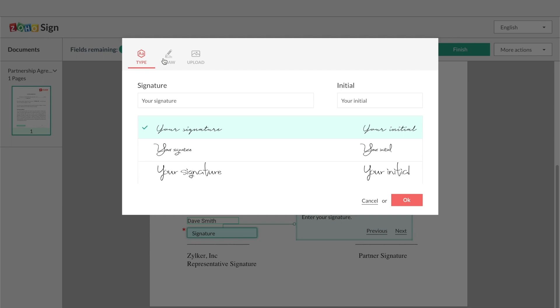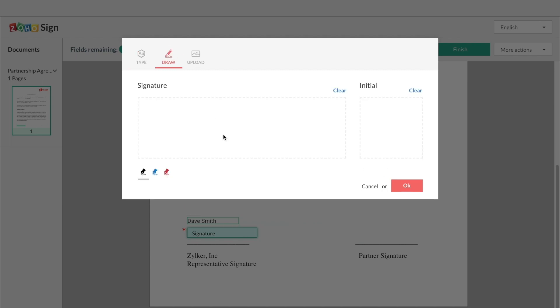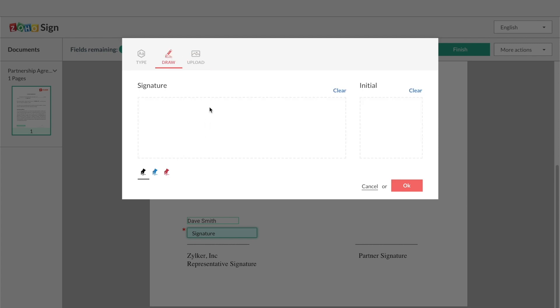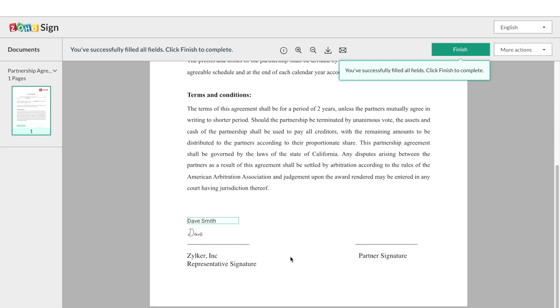When adding your signature, you can do it in three different ways. You can either type your name and choose one of the preset stylized fonts or you can draw your signatures using your computer mouse or stylus or you can simply upload an image of it.